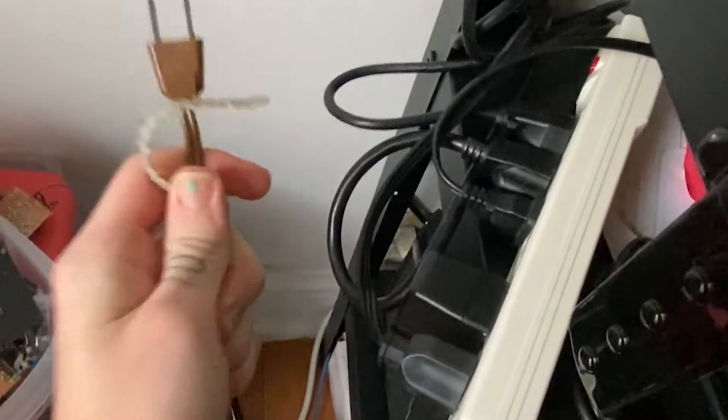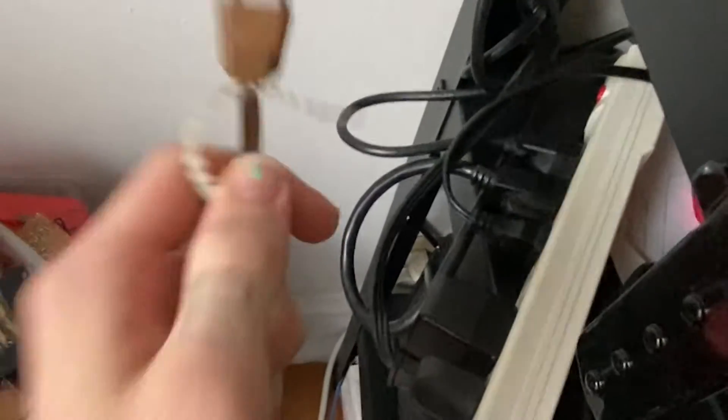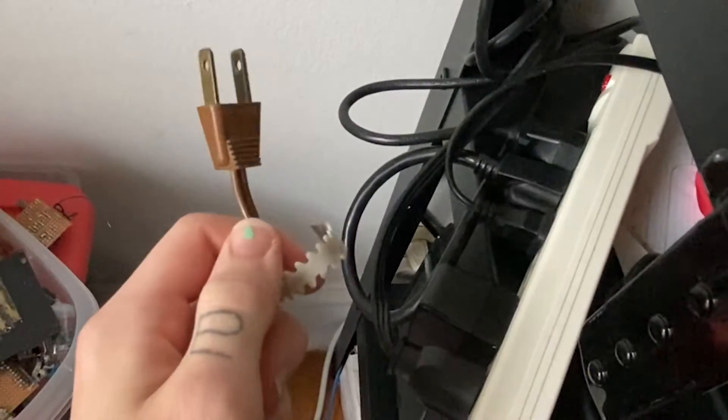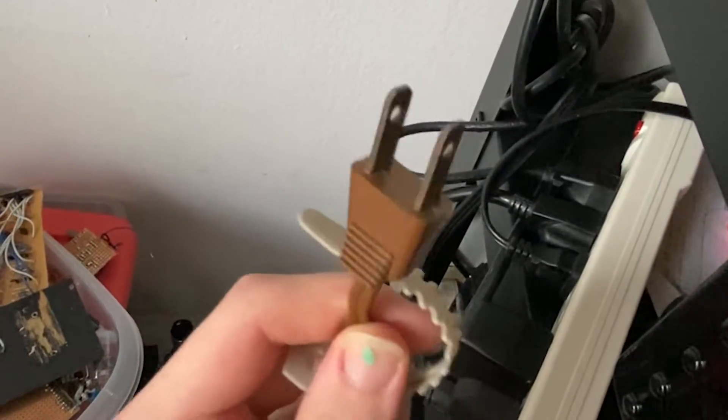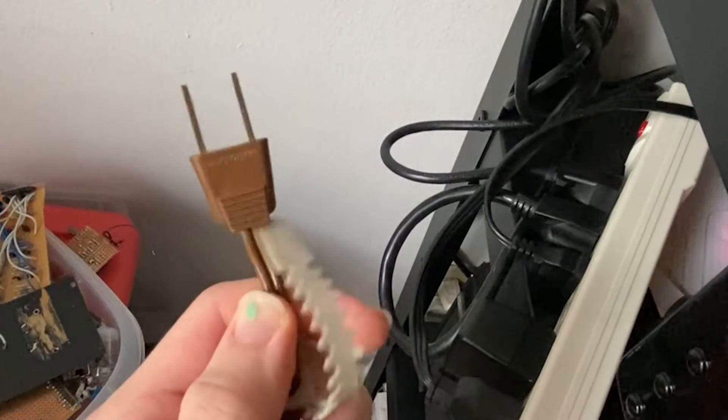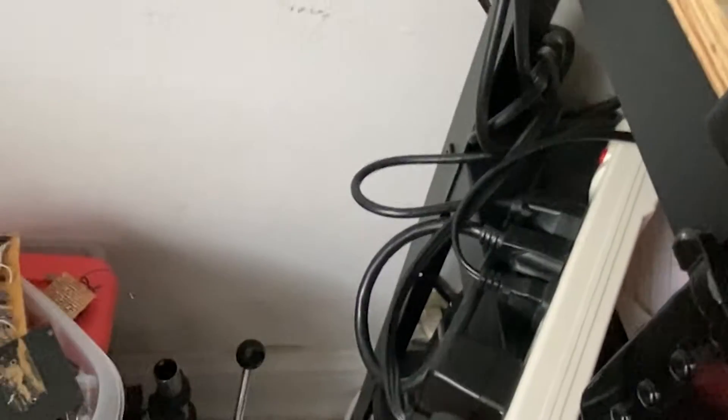Always unplug stuff before you start working on it, please. You can see the symmetrical jacks. It's really annoying. Always unplug stuff.